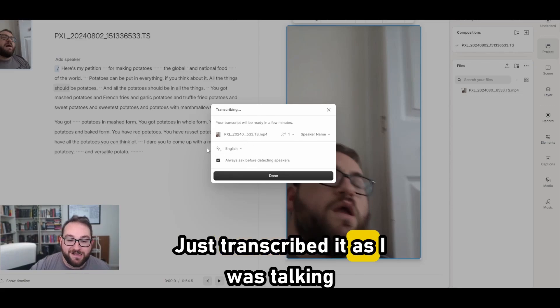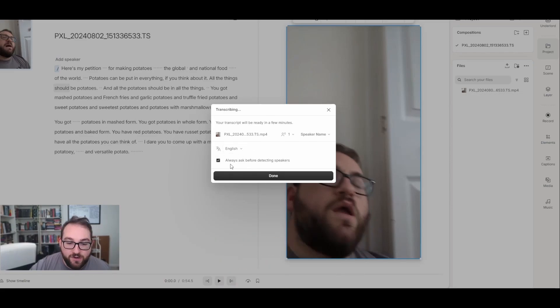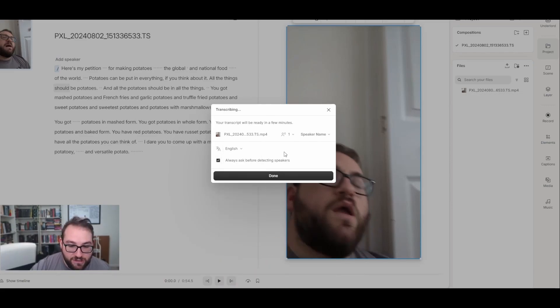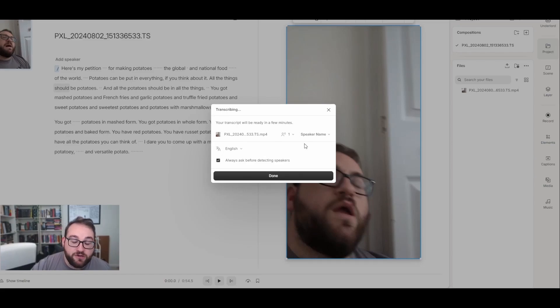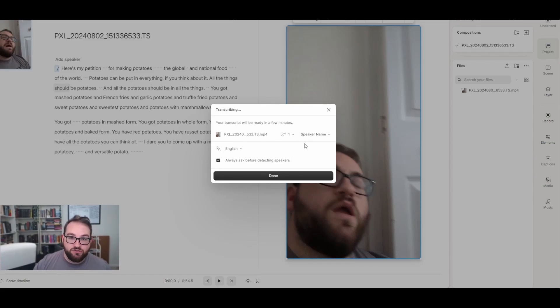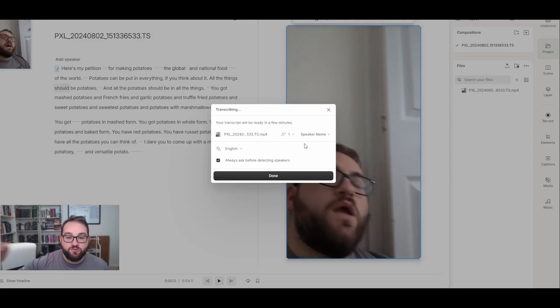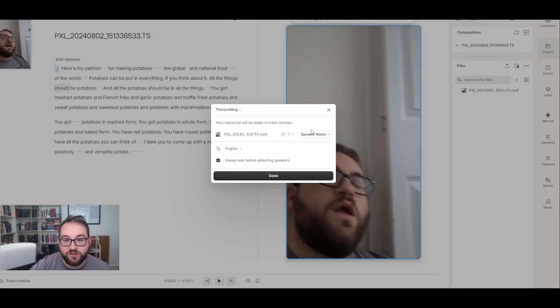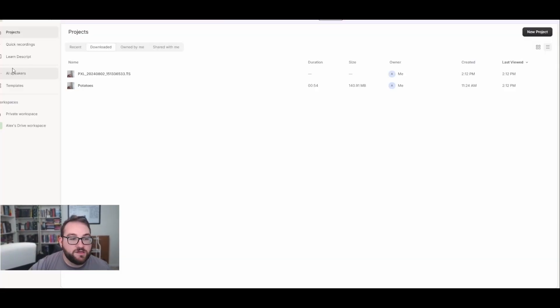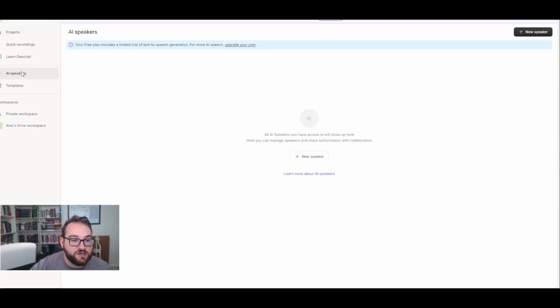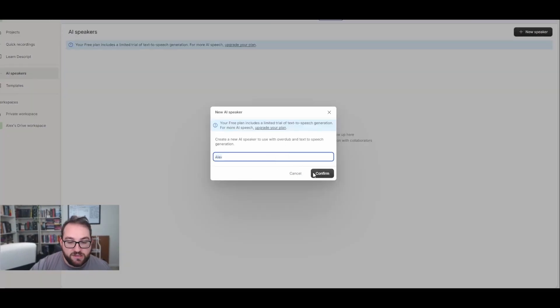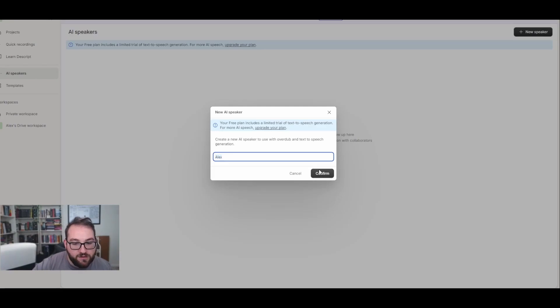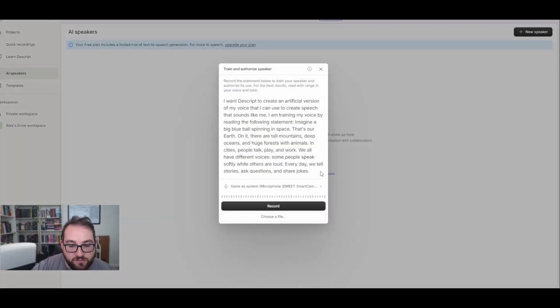It just transcribed it as I was talking. I'm going to put it into English, keep it in English. I can change it into any one of these languages and then I can change the speaker name. Now I have not added my voice yet. So let me show you how to do that first, and then we'll come back over here and finish the editing process.